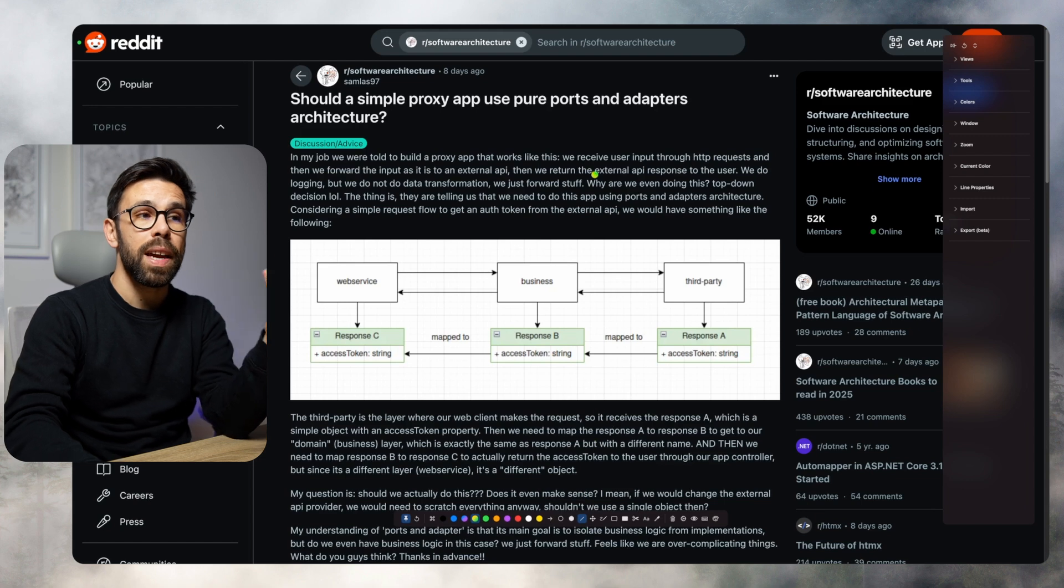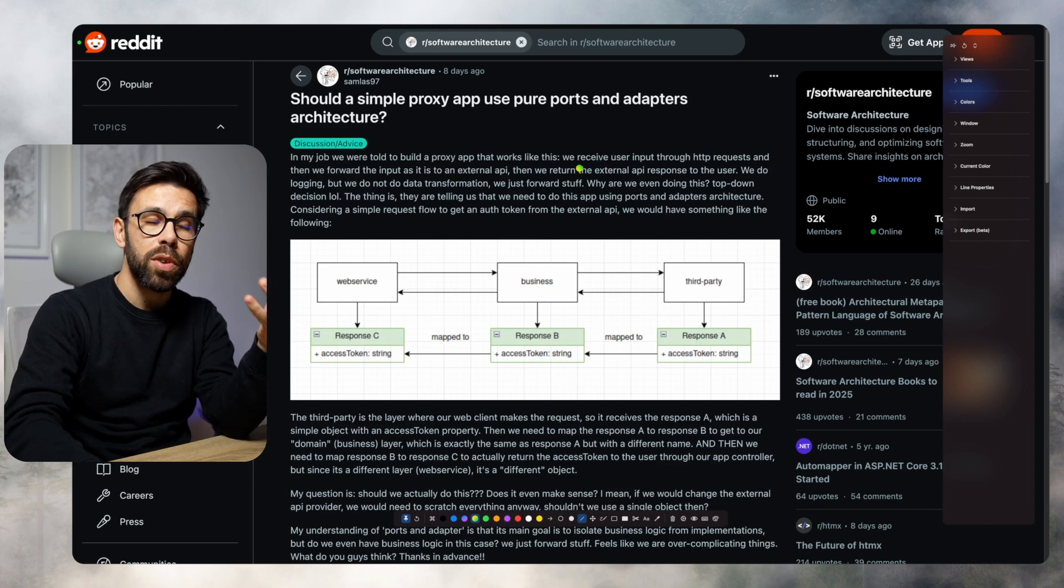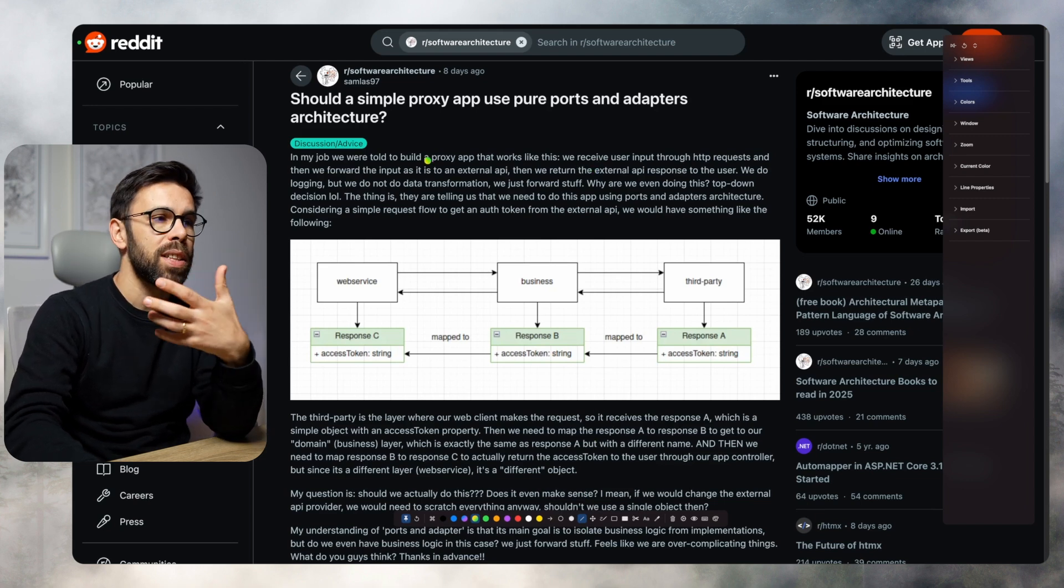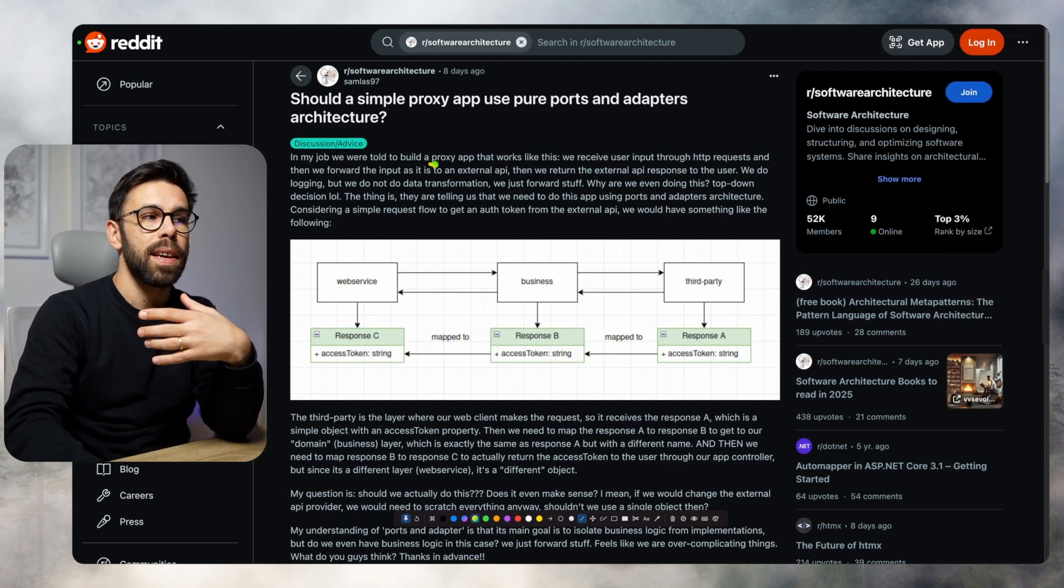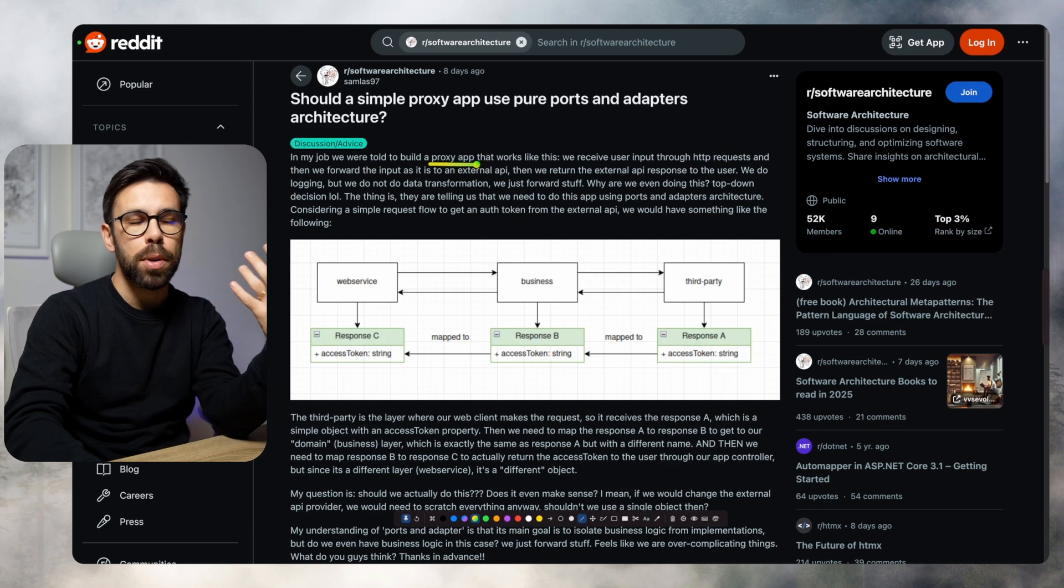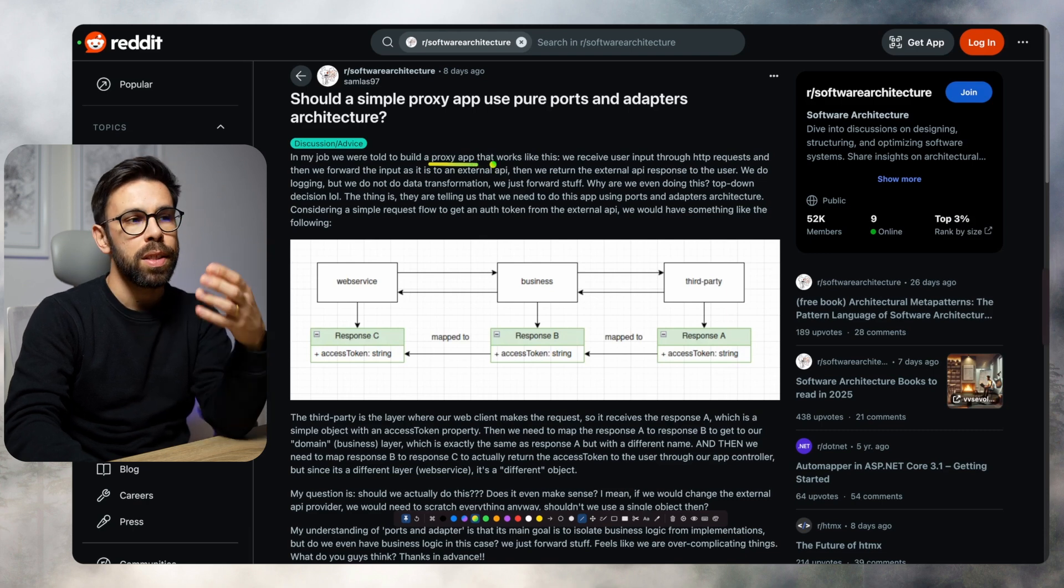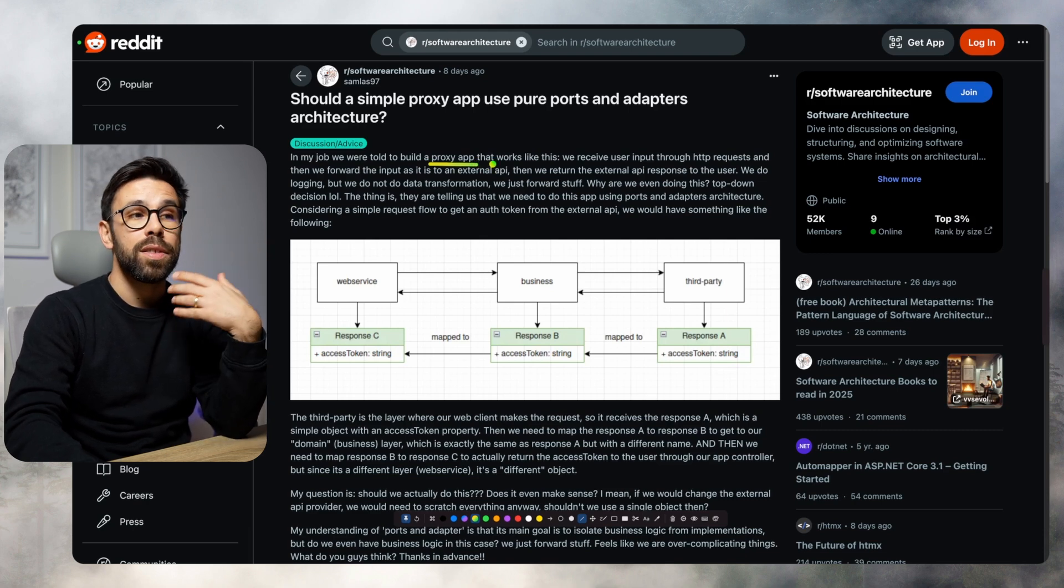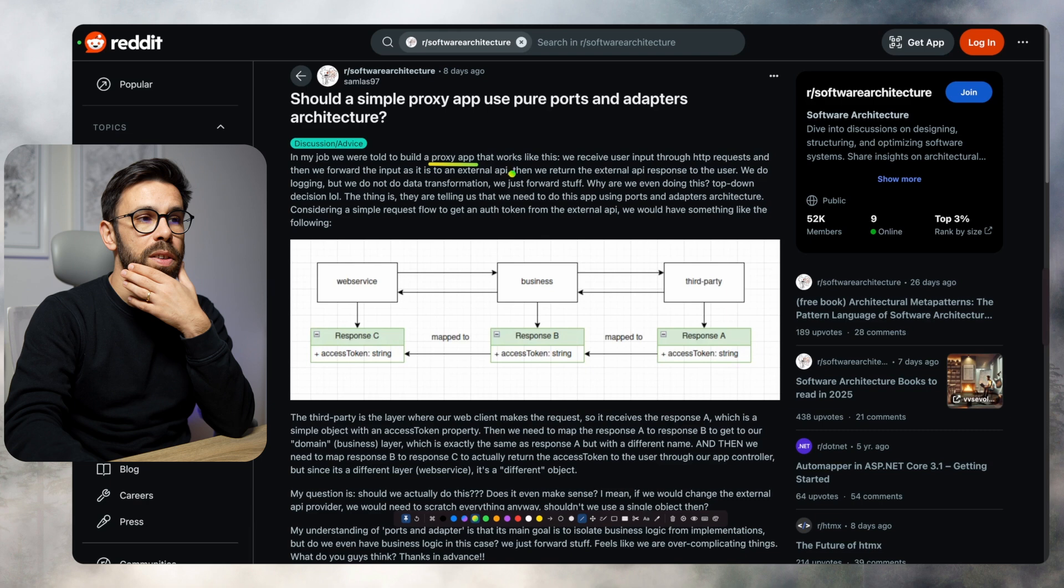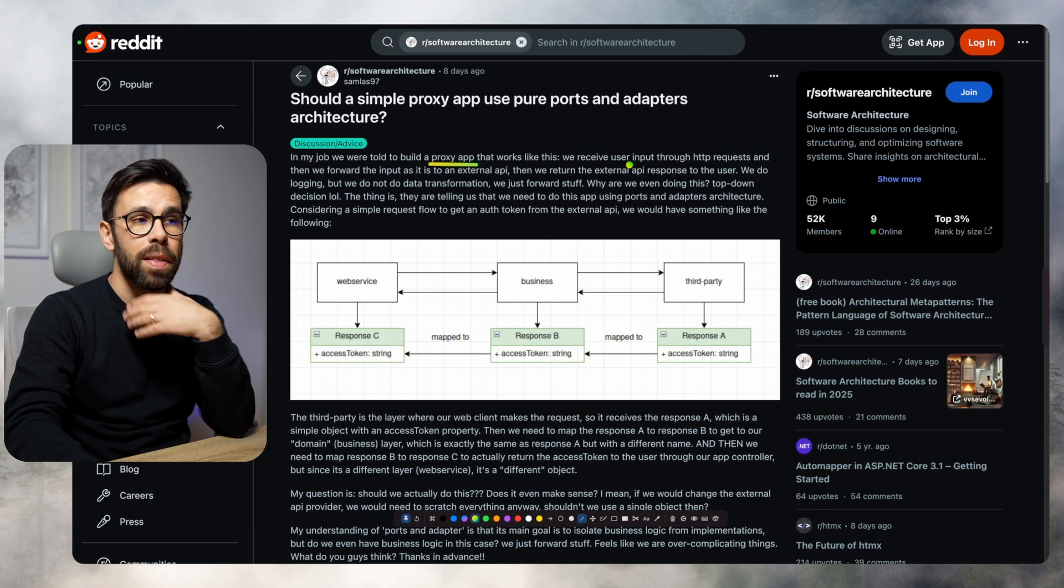According to the author, they are looking for an application that will act as a proxy. So they need to build a proxy application at their job, in their organization.